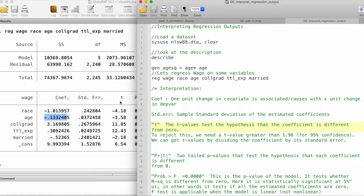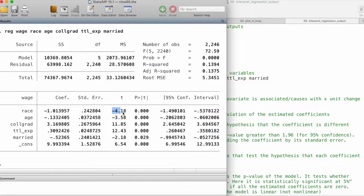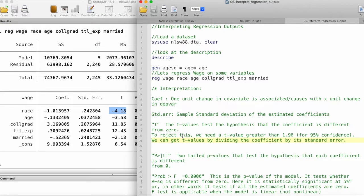Then we come to the t-statistics. The t-values test the hypothesis that the coefficient is different from zero. The null hypothesis is that the estimated coefficient equals zero, and the alternative is that it does not equal zero. The t-statistic corresponding to that t-test is given in this column. The rule of thumb is: at 95% confidence or a 5% significance level, if the t-value is greater than 1.96, we reject the null hypothesis.